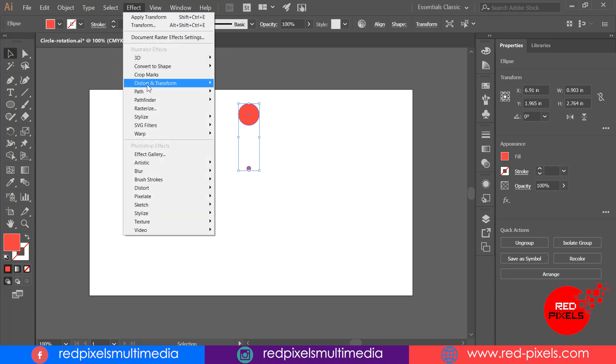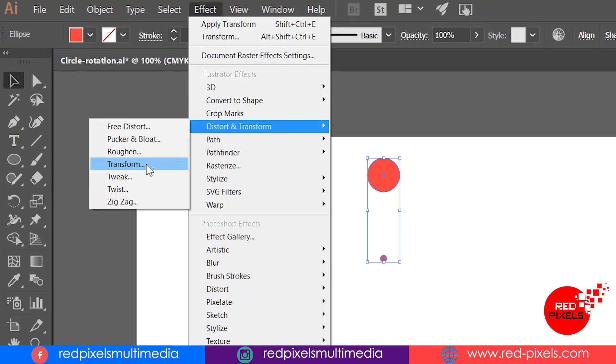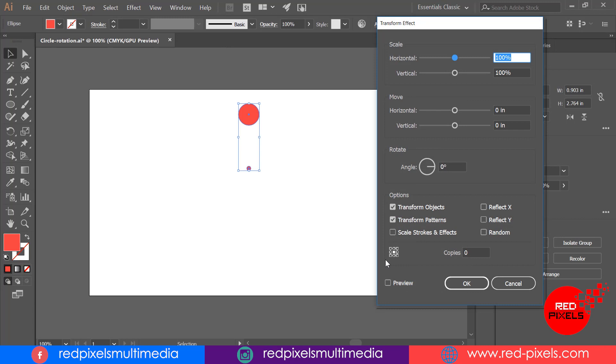I'm expanding the Effect menu here, going to Distort and Transform, and then Transform. Here I'm not touching scale and move panels, but I'm checking preview on here first.